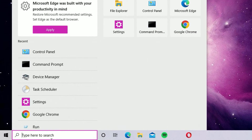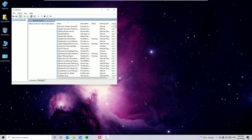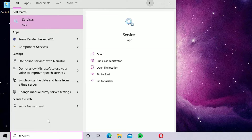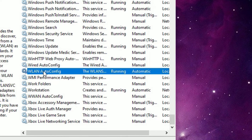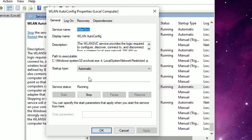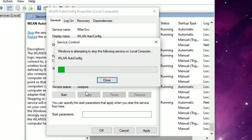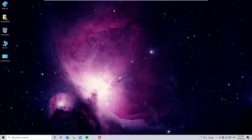The fourth solution is enabling the WLAN AutoConfig service. Go to the Windows search bar and search for Run, open the Run app, type services.msc and press Enter. You can also search for Services directly in the Windows search bar. Scroll down to find WLAN AutoConfig, right-click it and select Properties. Make sure the Startup Type is set to Automatic. If it is set to another option, change it to Automatic, then Stop and Start the service, click Apply and OK. Restart your Windows system for this to take effect.